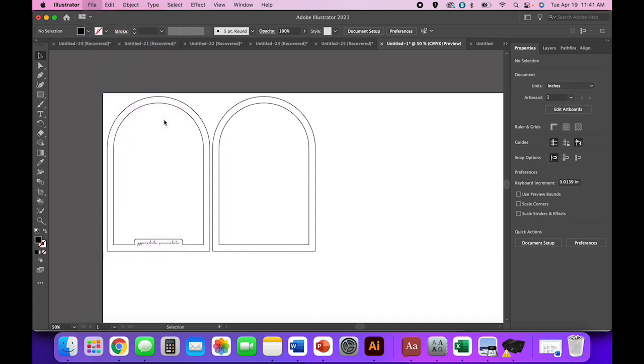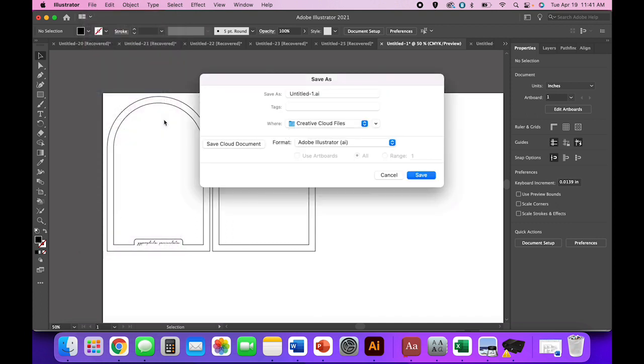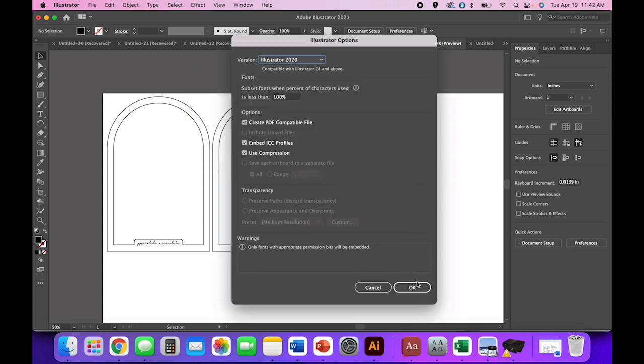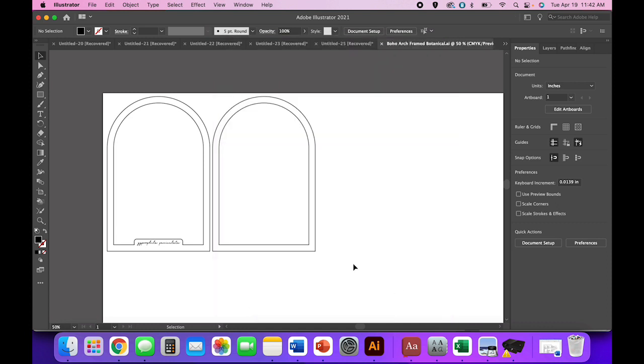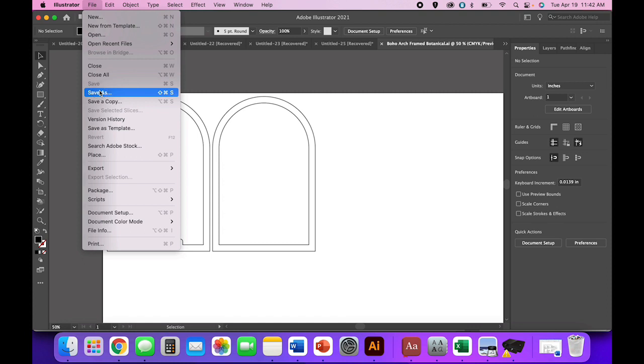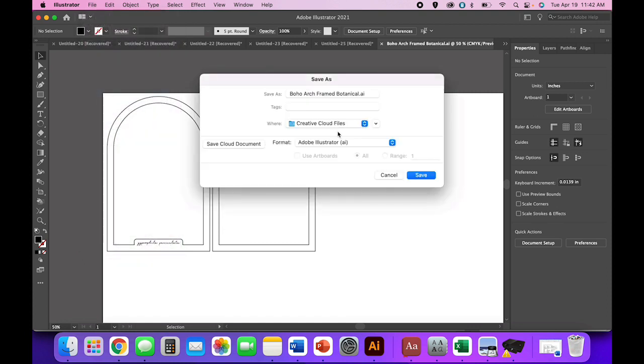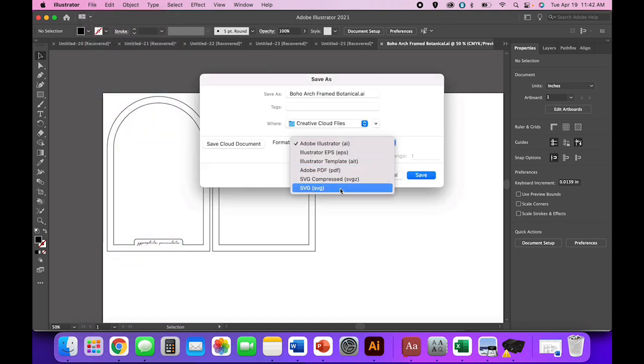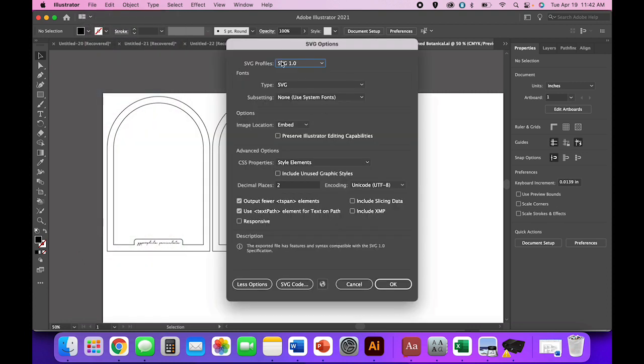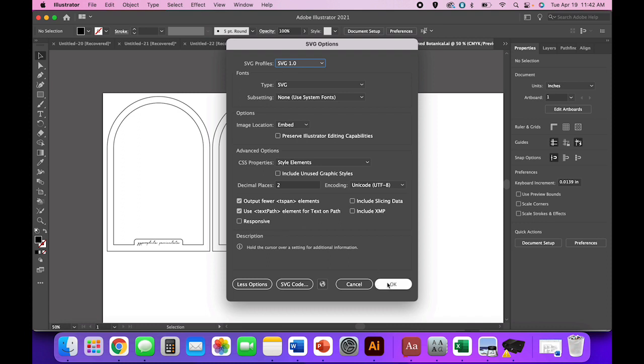You'll want to save them. I always save as an Illustrator file first with a clear name, so this one's going to be Boho Arch Framed Botanical. I save it as an Illustrator file because Illustrator files are easier to work with later down the road if you decide to come back and make a bunch of these. Then make sure you go to File, Save As, SVG, Save SVG 1.0, turn off responsiveness and you're good to go. Repeat that with your other document if you split yours into two.